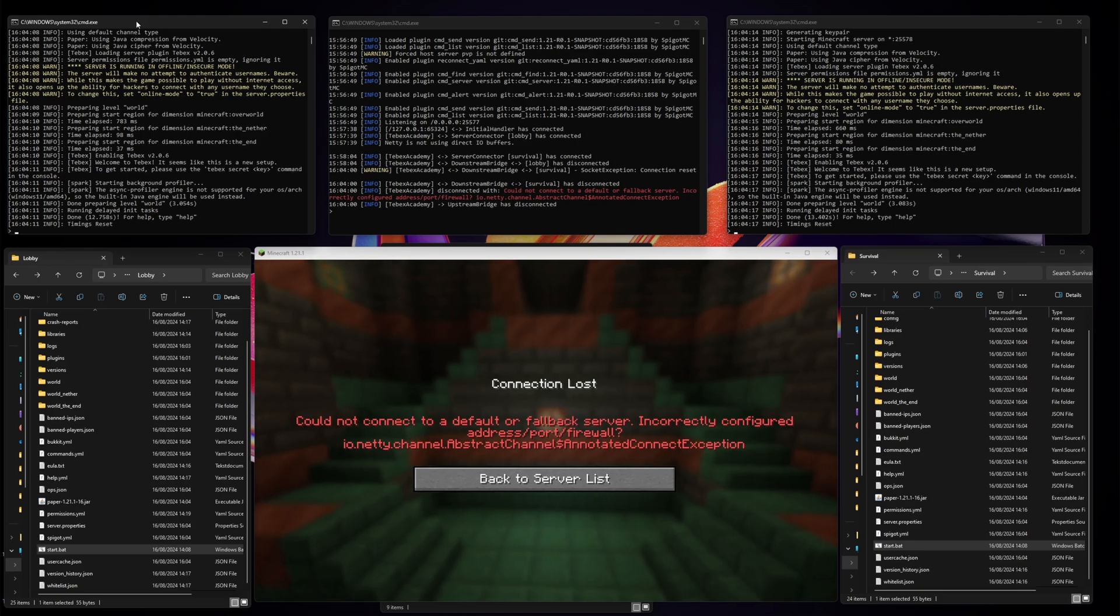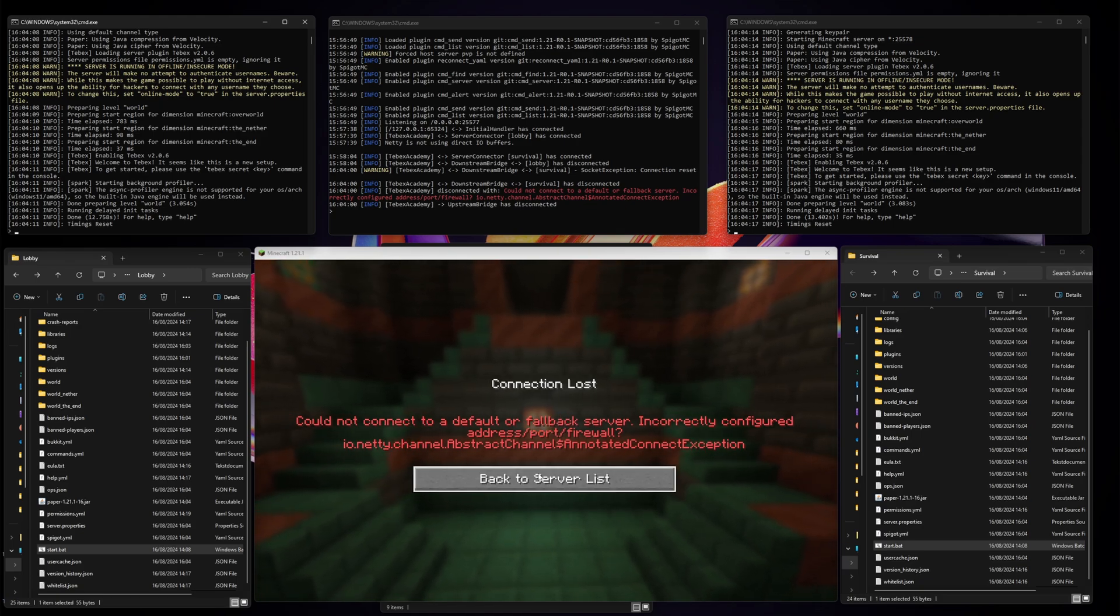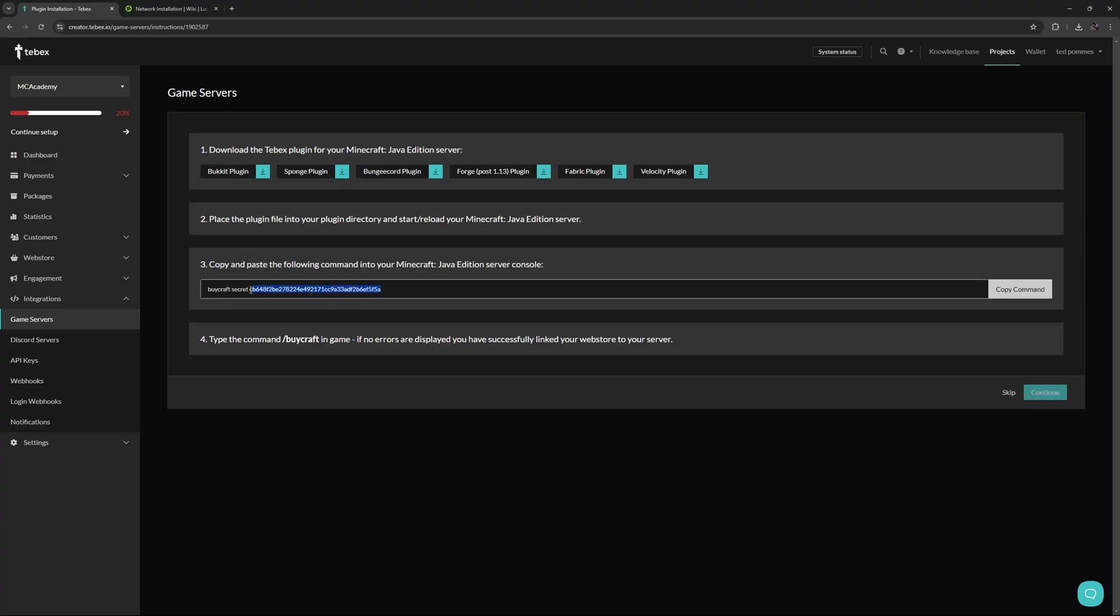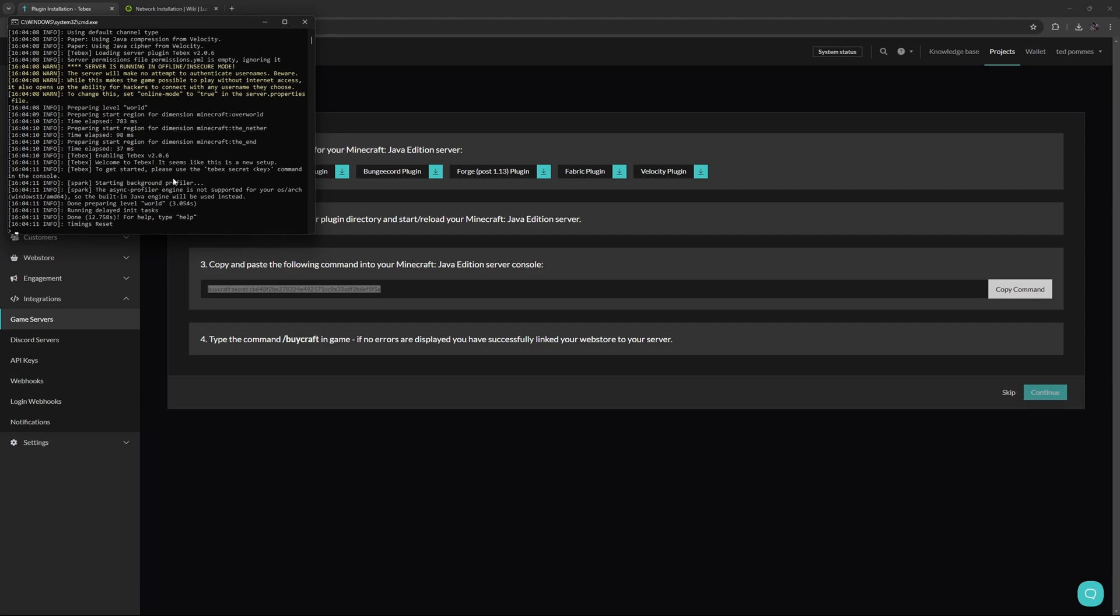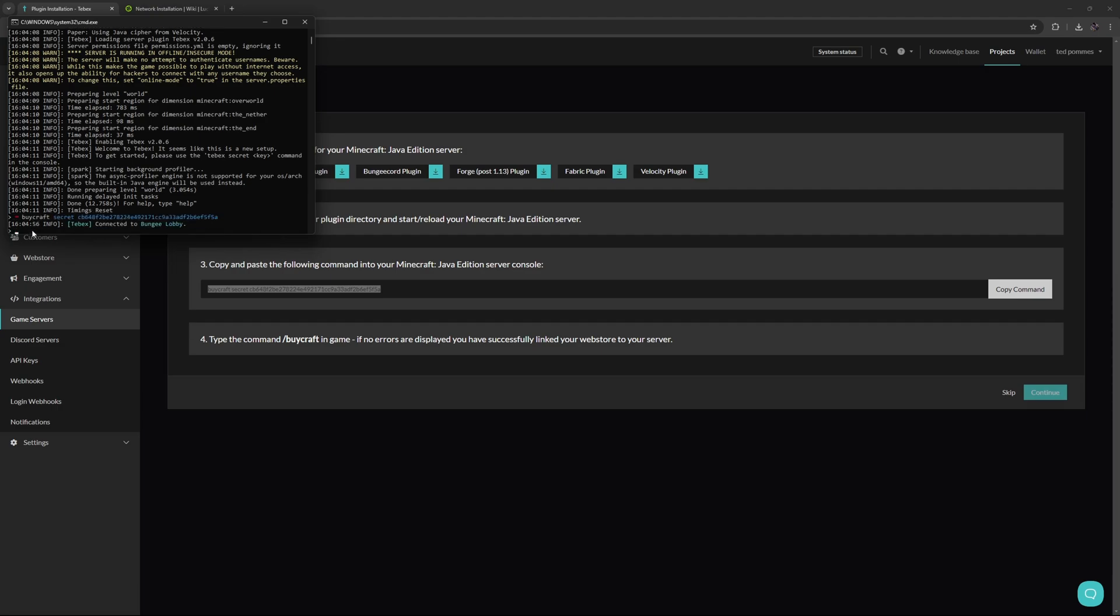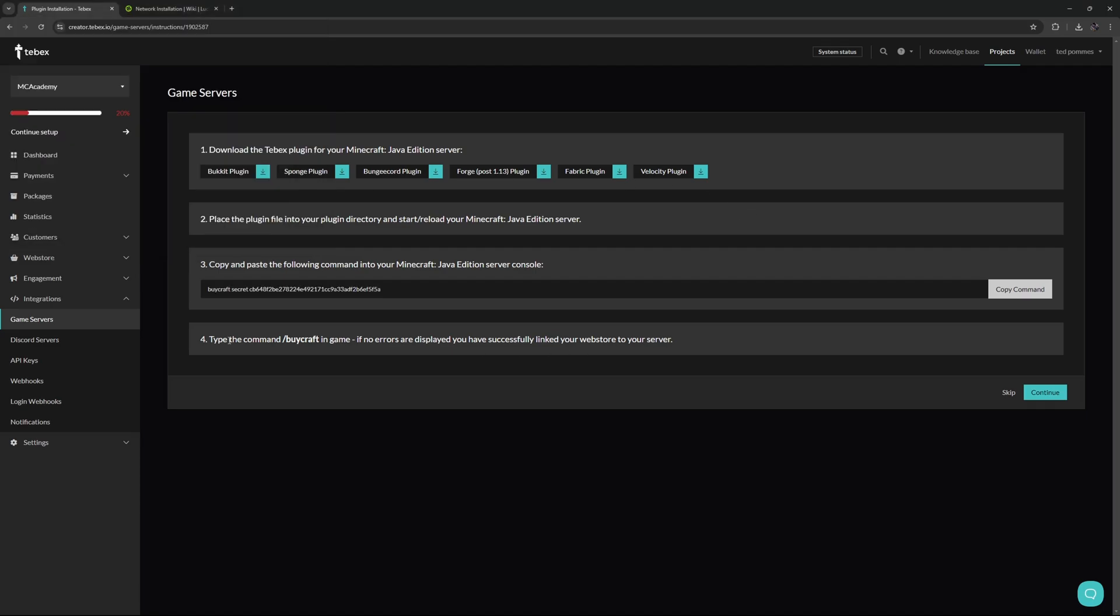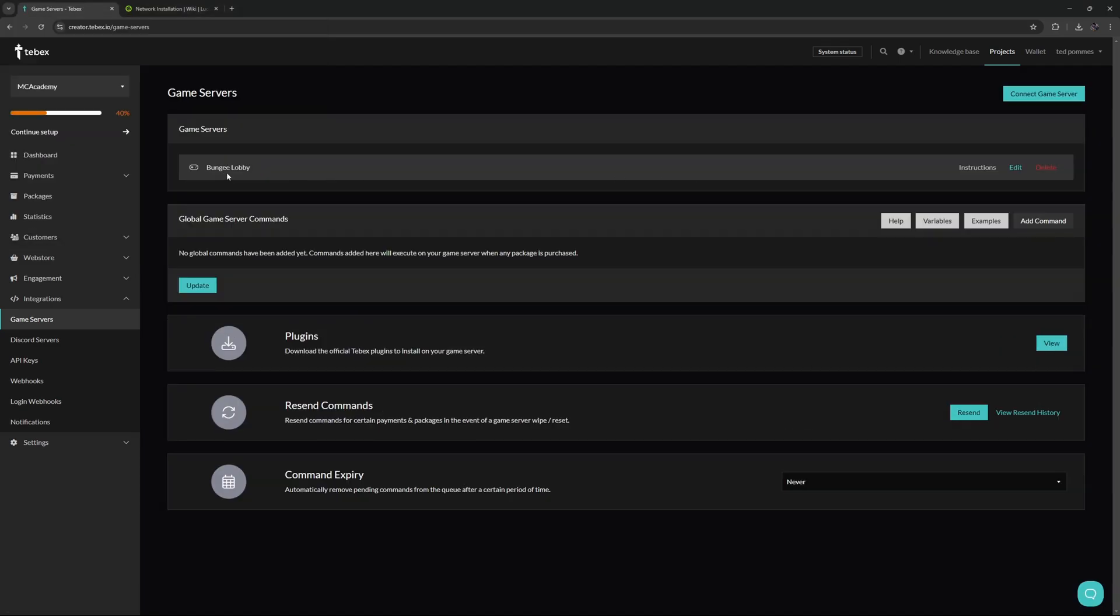Now the plugin should be running. As we can see here, Tebex enabled on both of them. Let's continue with the lobby connection. We're going to copy our secret key, go to our server, right-click to paste it, and press enter. It says connected bungee lobby. I'm not going to do step four, just going to click on continue. Now the bungee lobby is connected.